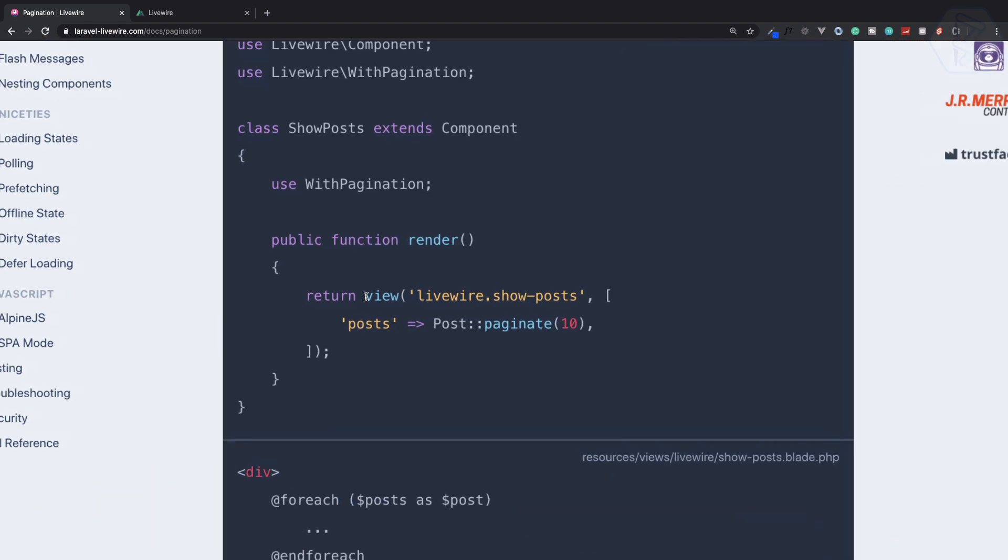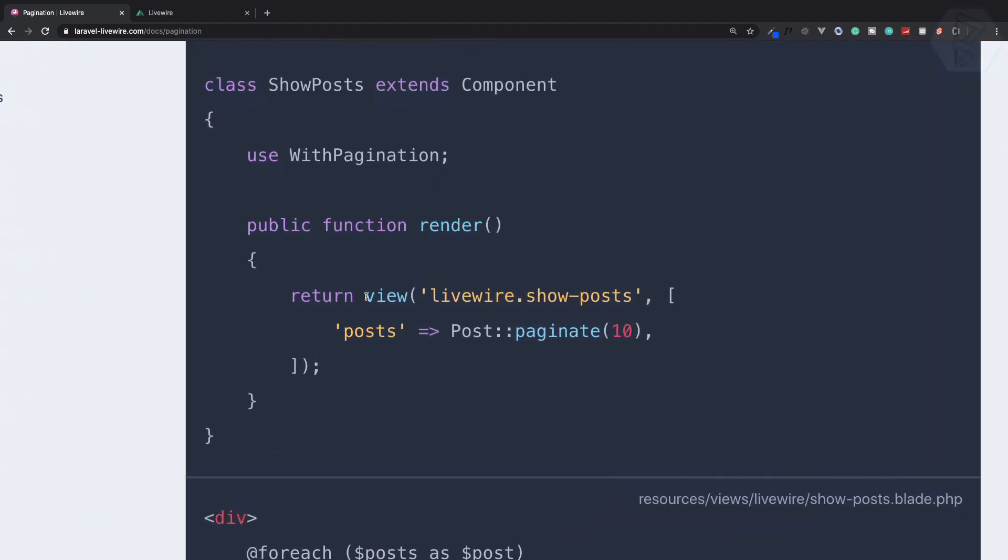Laravel Livewire uses basic Laravel pagination system.